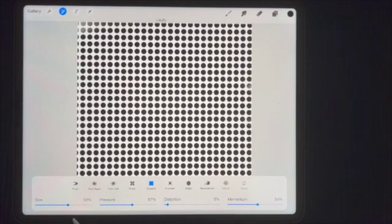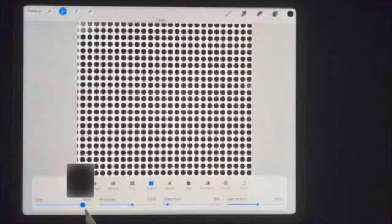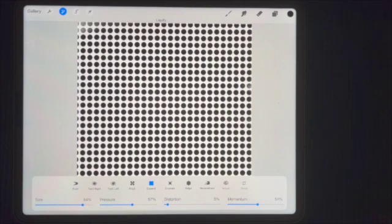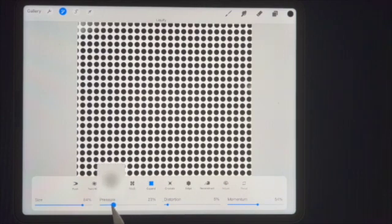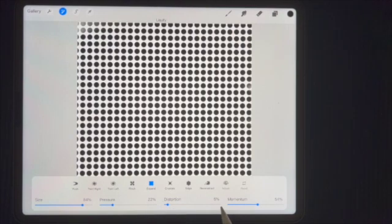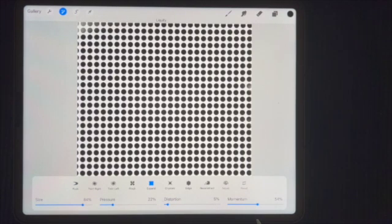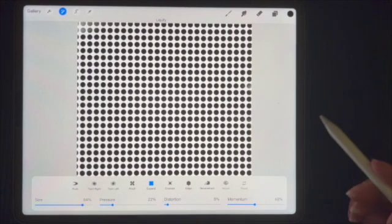I'm going to use these numbers down below. I'm going to take my size and put it about at 84. I'm going to change my pressure to 22. I'm going to take the distortion at 5. I have it there. I'm going to move my momentum up to 48, back to 48.